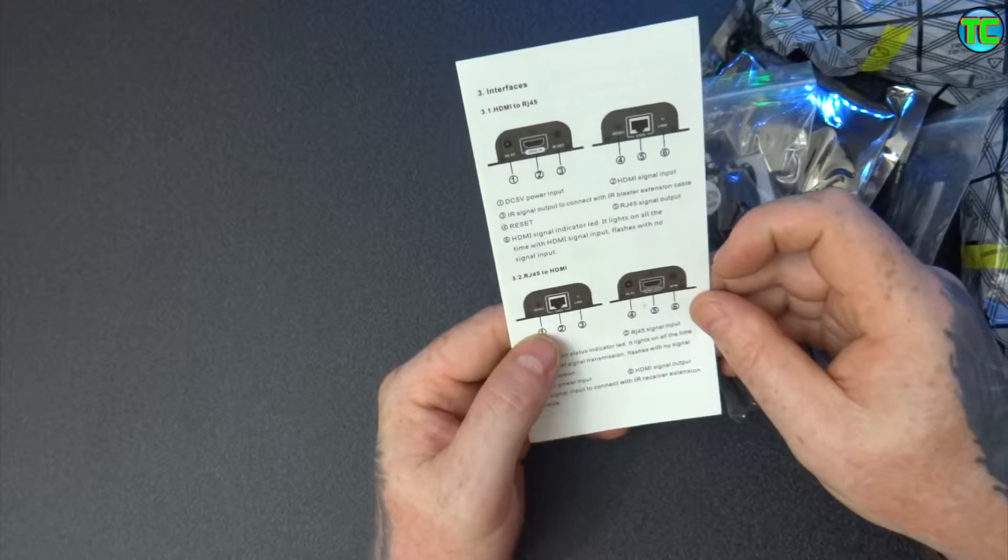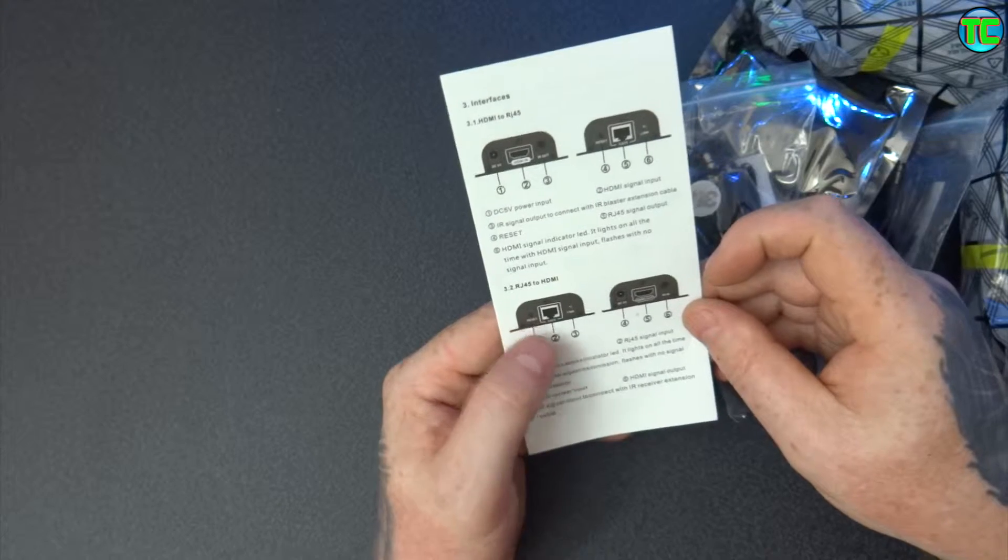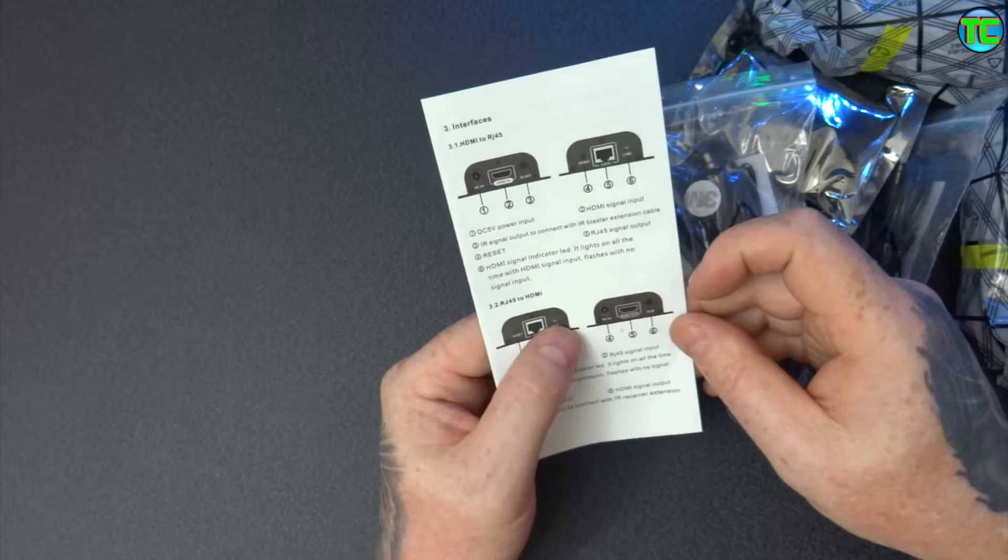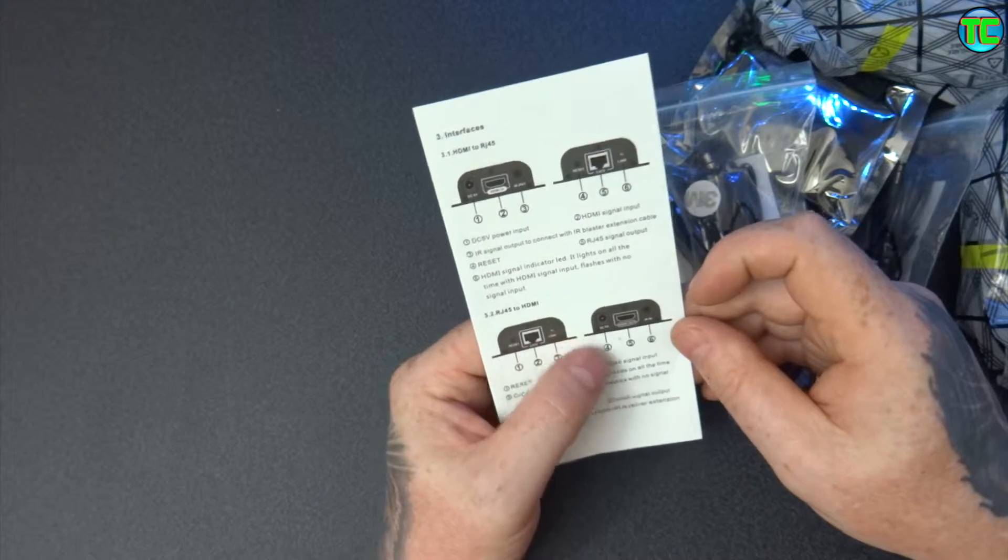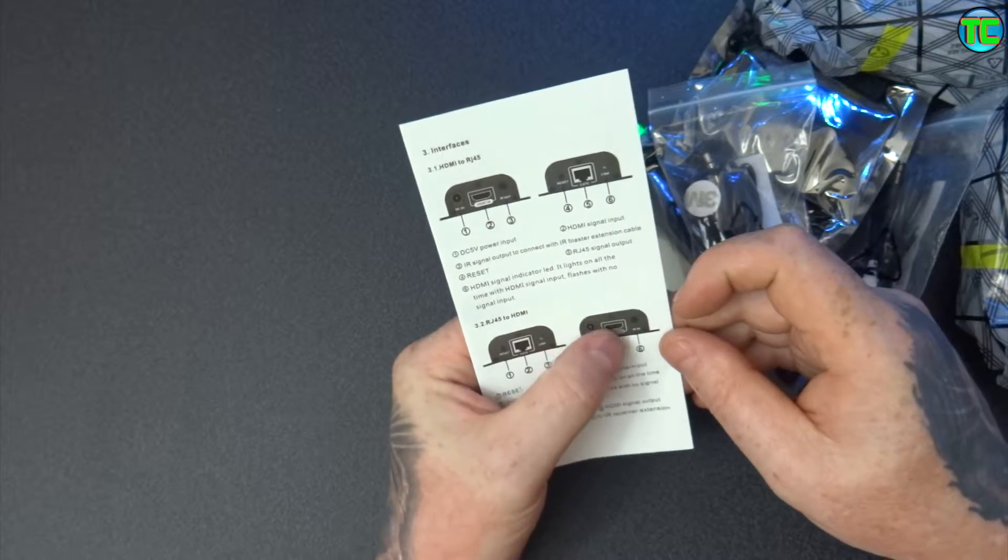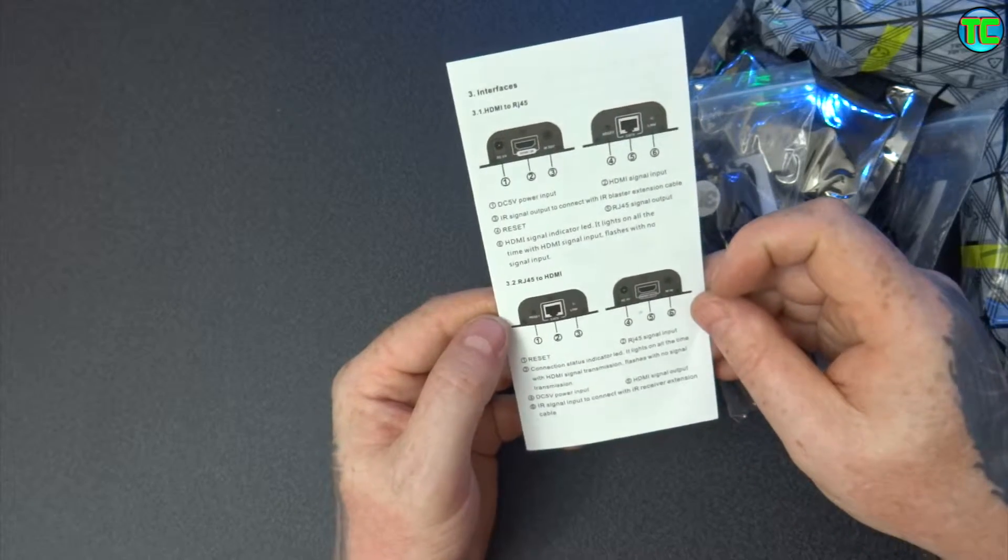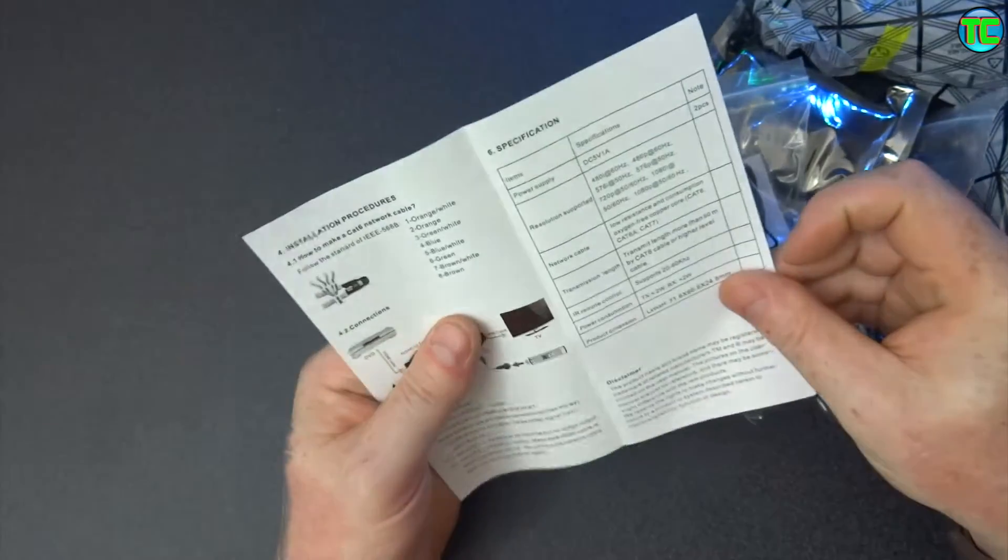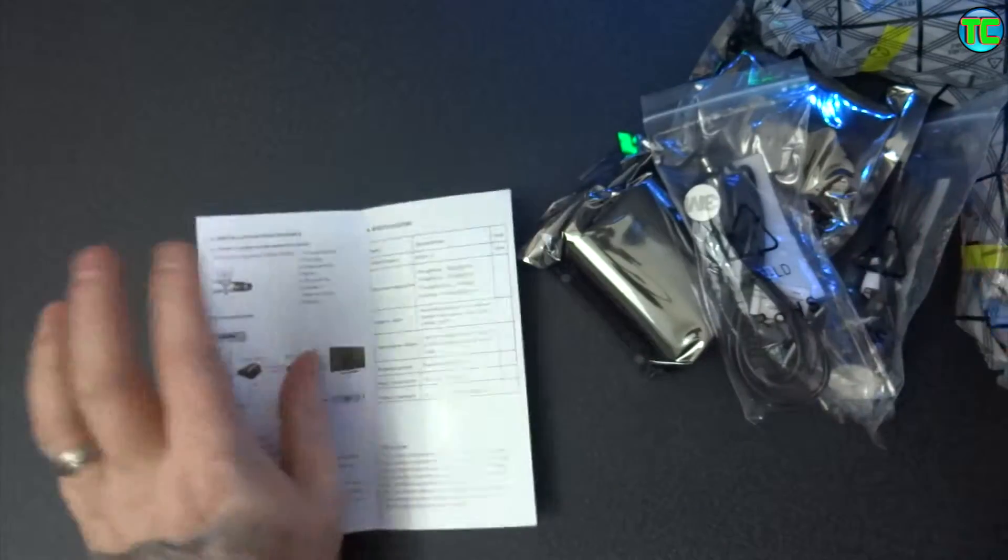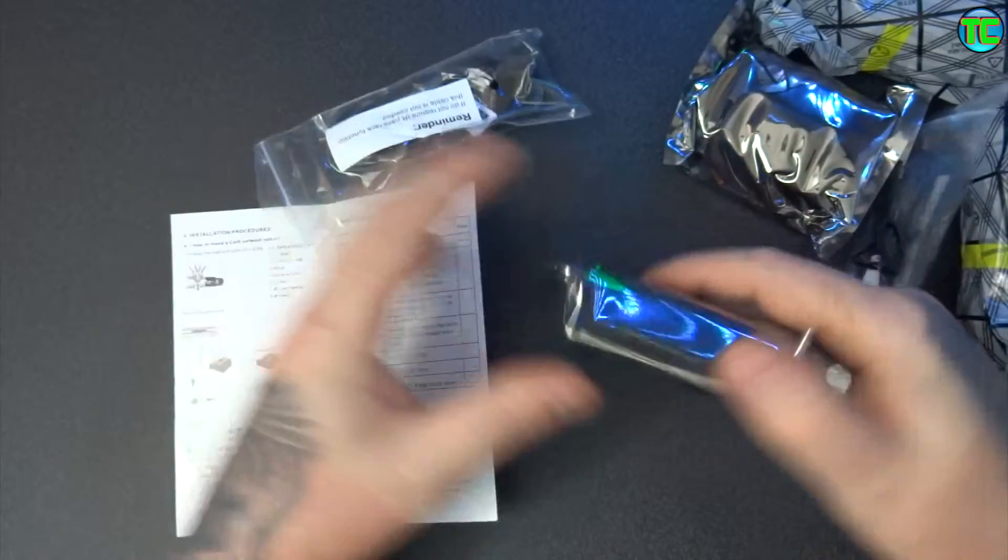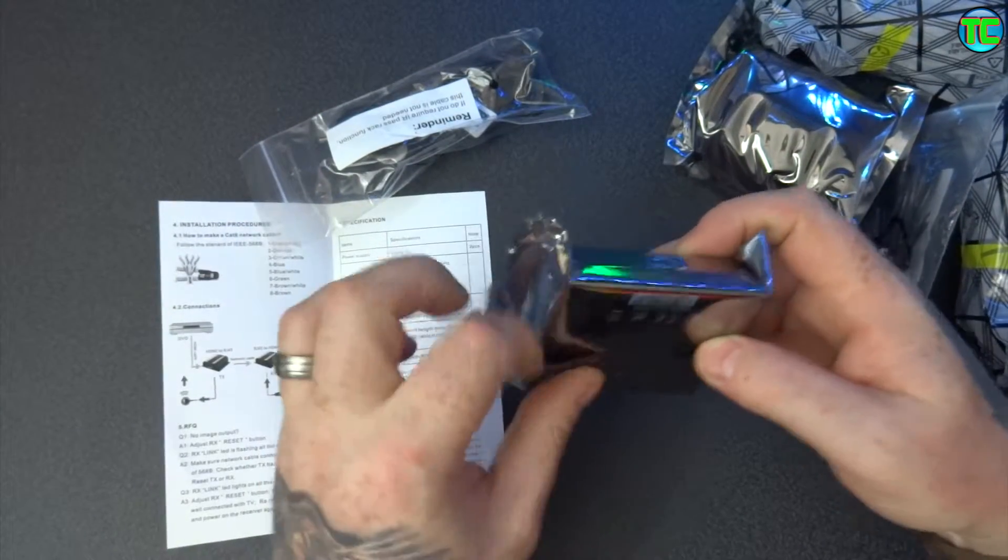And then on the other one you've got a reset, CAT6 and the link, power in, HDMI and the infrared. So that's nice and small, they're a lot smaller than I thought, so that's nice.